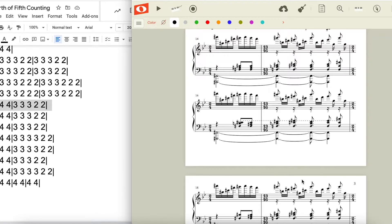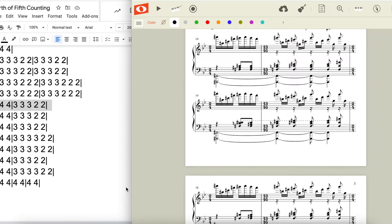This whole two measure pattern happens three times, and the fourth time, the measure of thirteen sixteen gets an extra set of three, as it modulates back to our original key, giving us a full measure of four four.